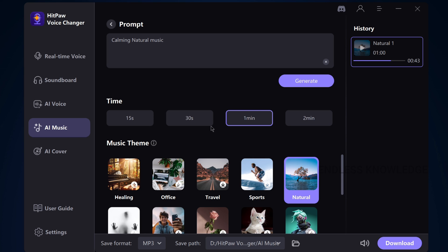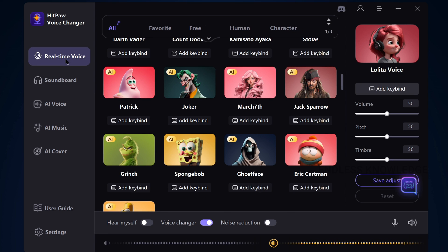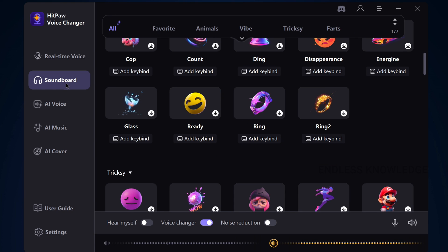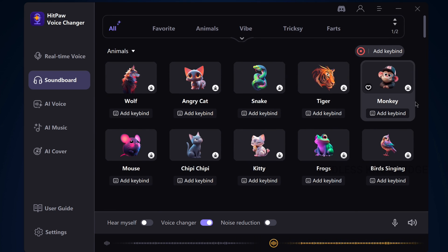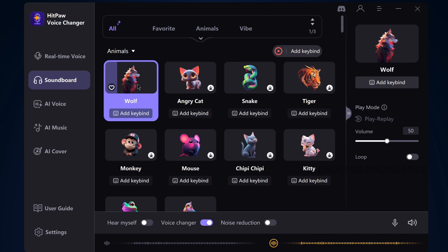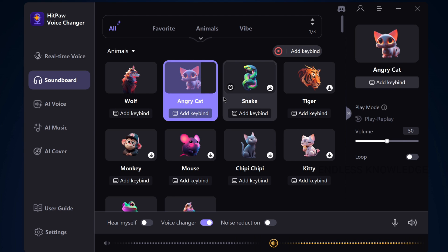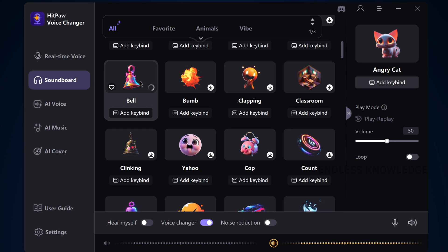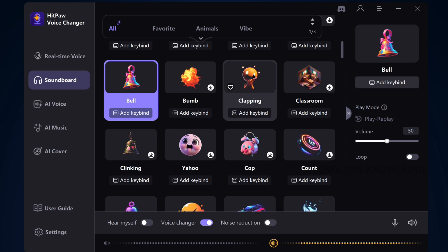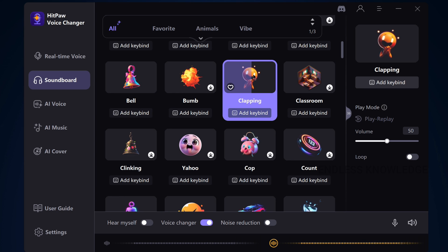Finally, there are two more functions: Soundboard and Real-time Voice Changer. The Soundboard works during real-time meetings, live streaming, and video recording. You can use various sound effects — for example, Yoda sound, Angry Cat sound, or clapping sound. There is a variety of sound effects available.